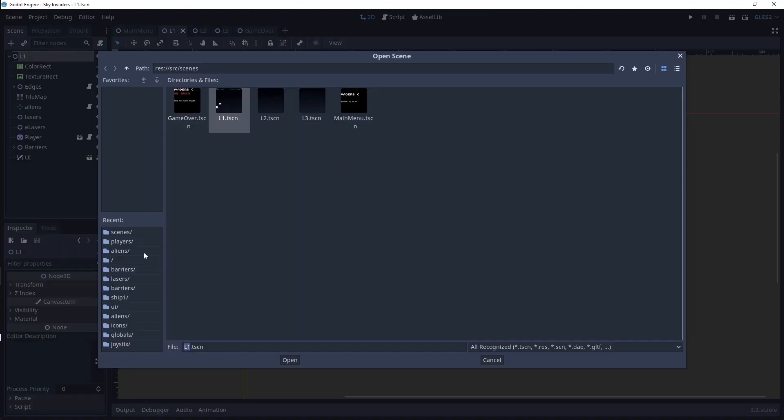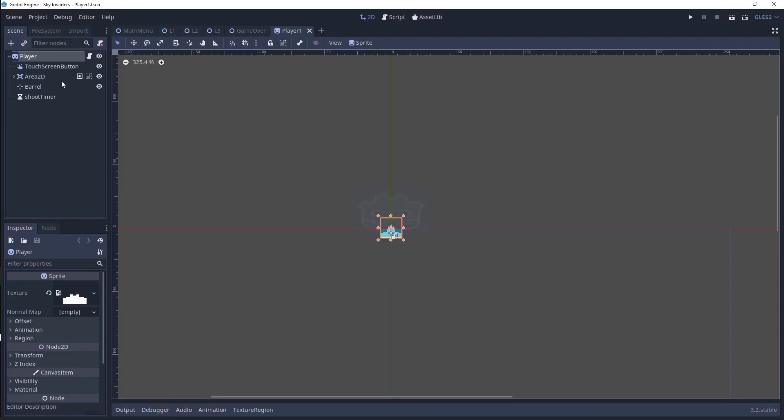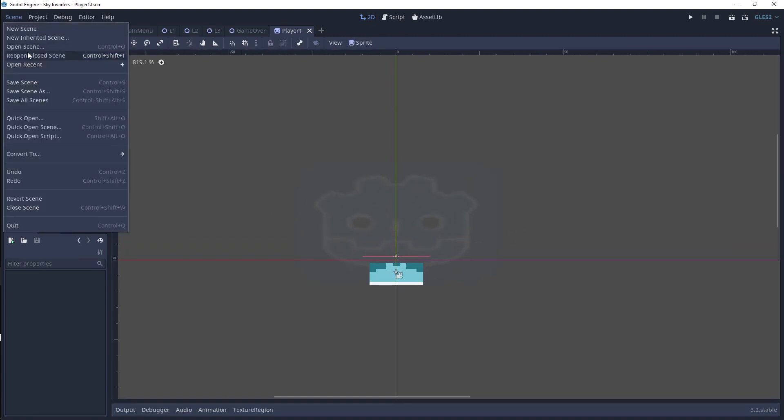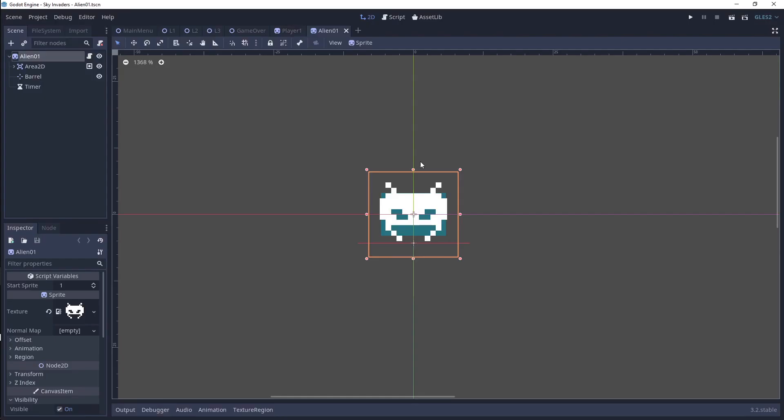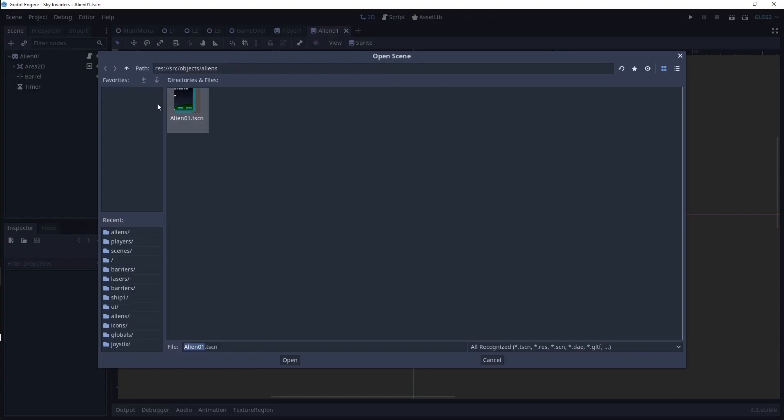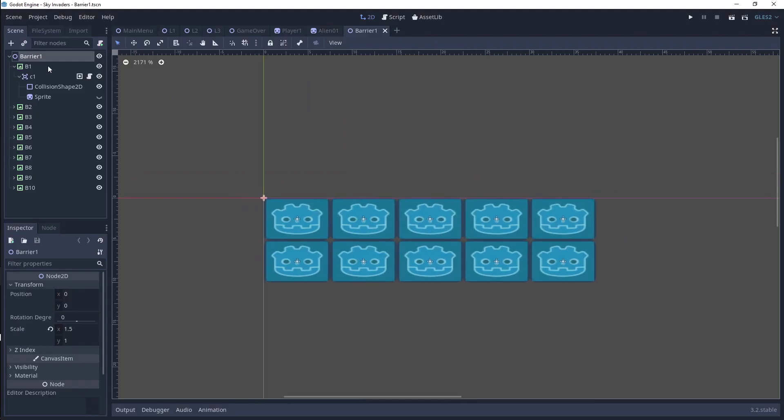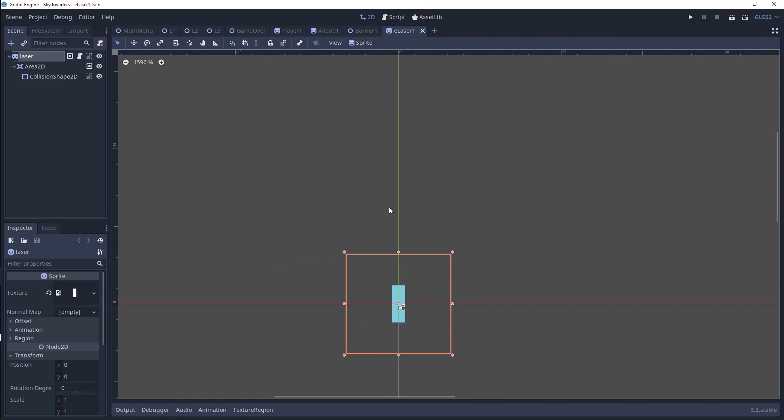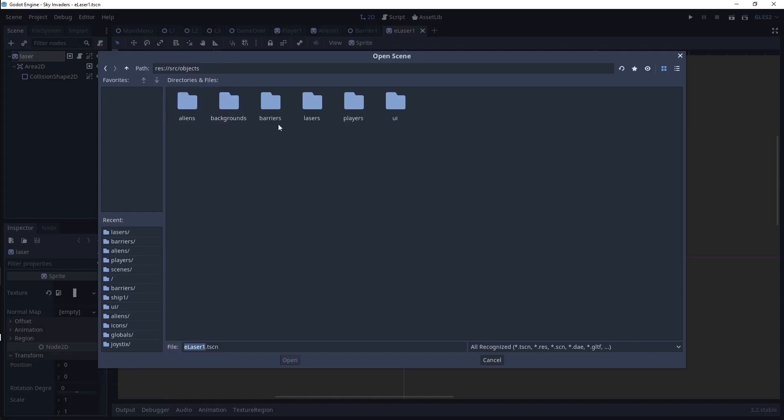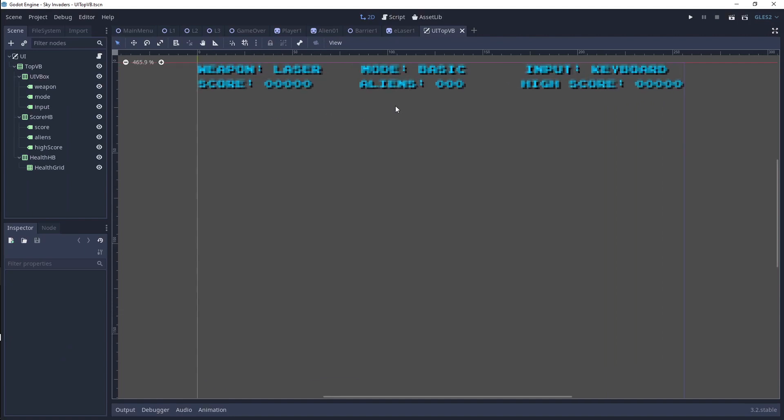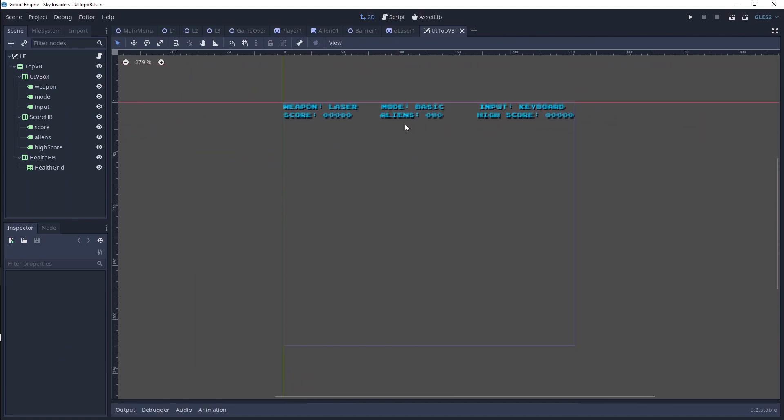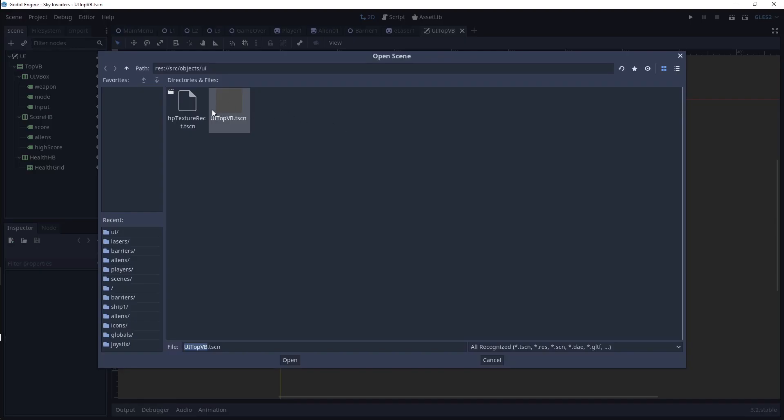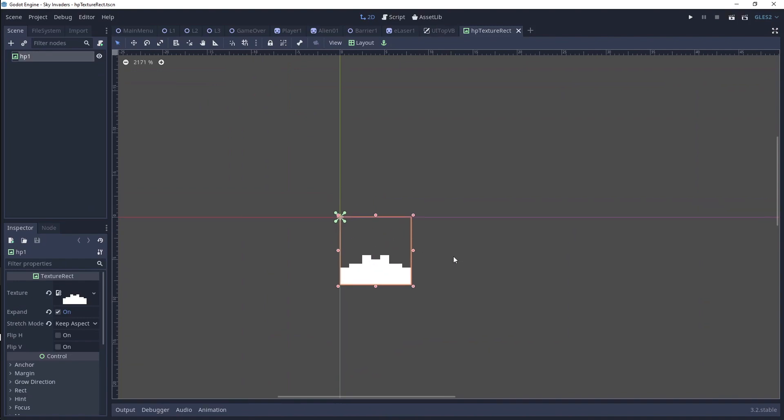I'll also be going over the creation of your player, as well as the enemy, the barrier, the lasers, the player UI, and the health UI.